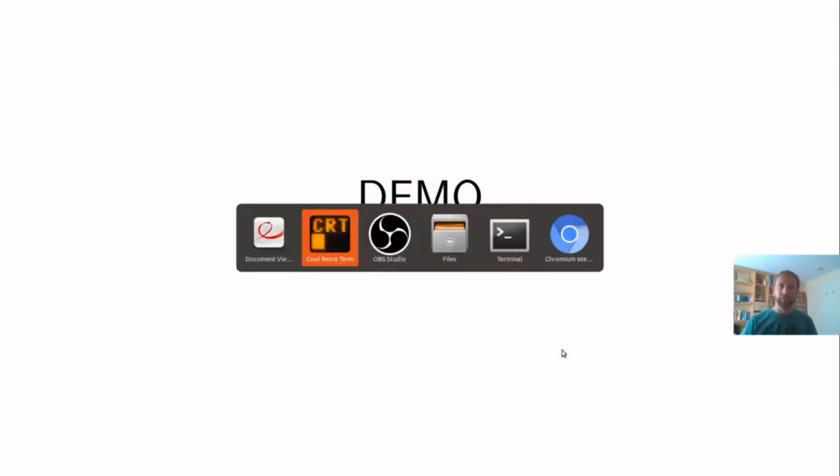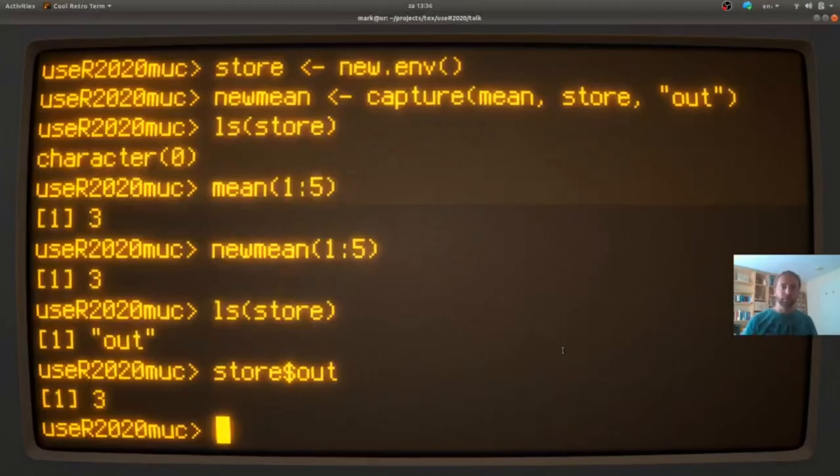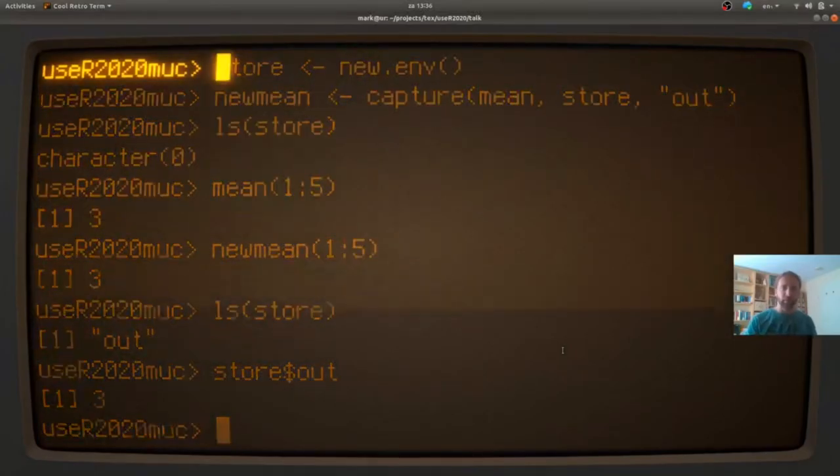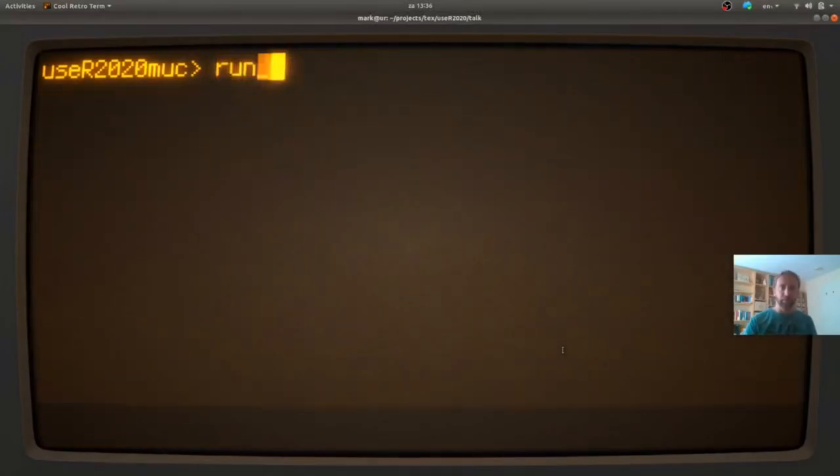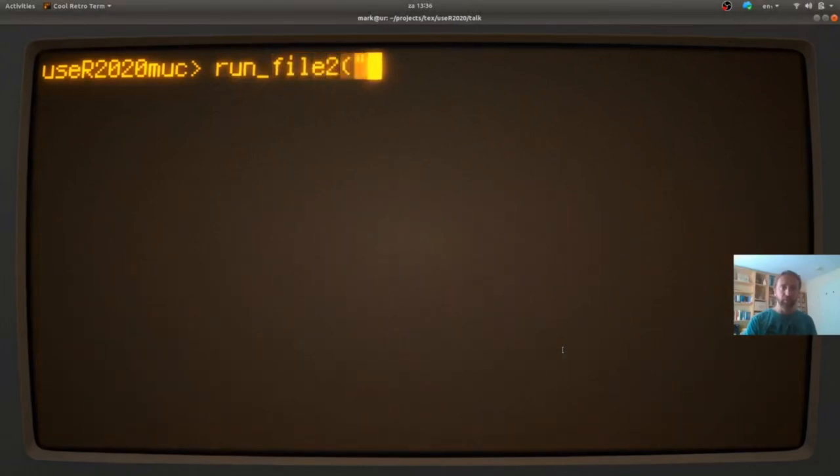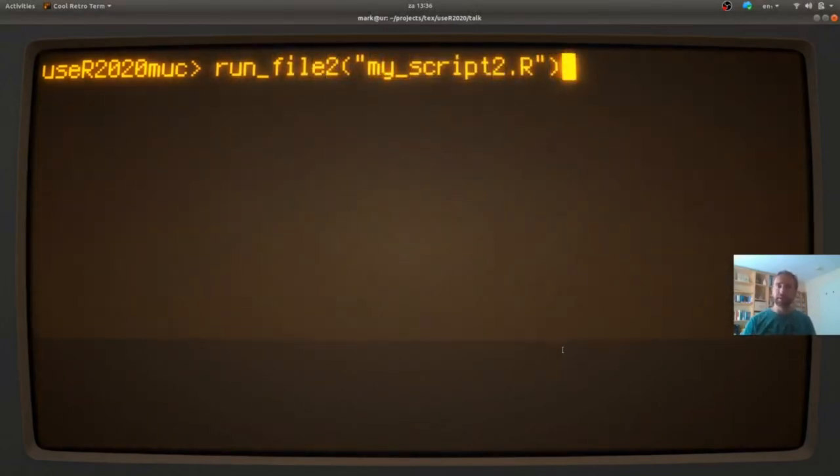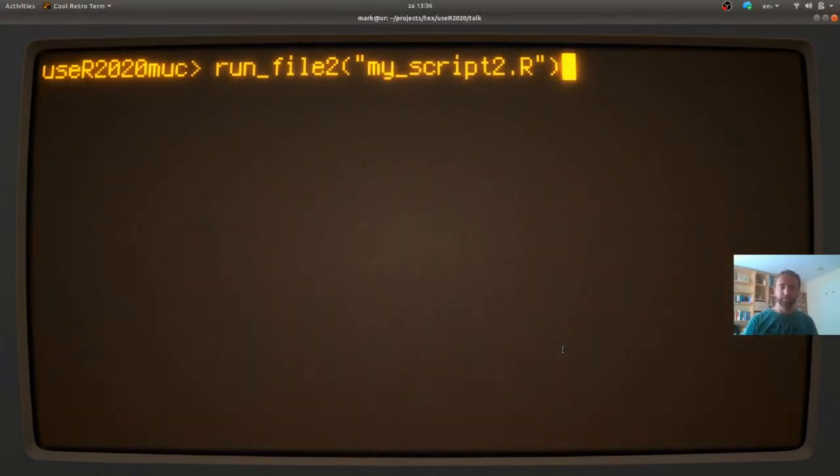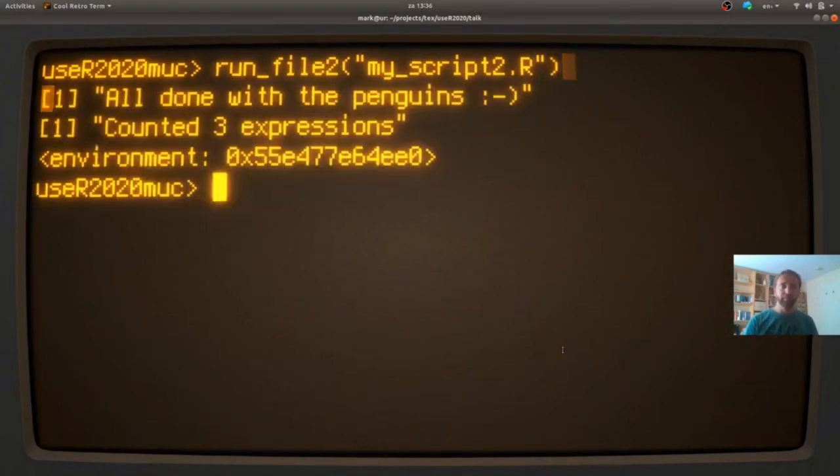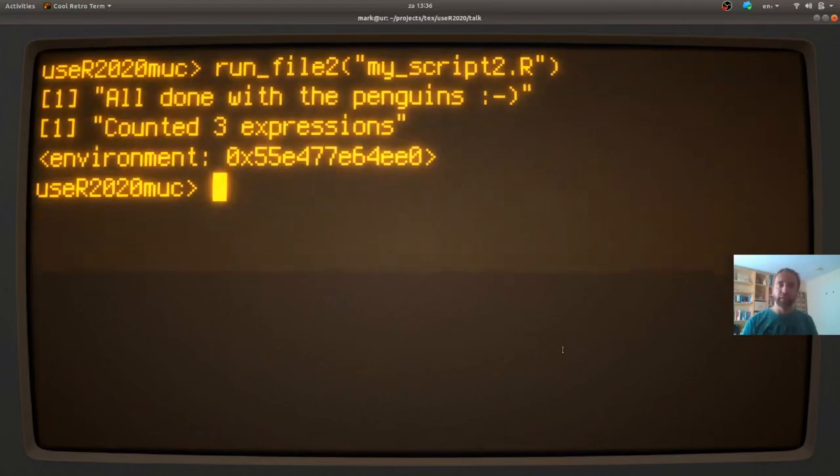So let me give you a very short demo to convince you that it works. Run file 2. My script 2 is the version of the script where start count and stop count is called. And now you see we counted only three expressions.